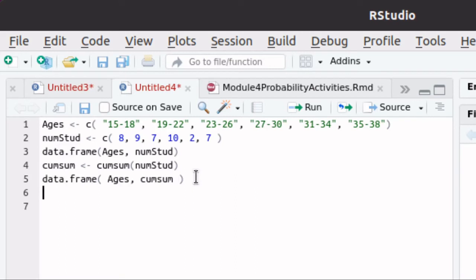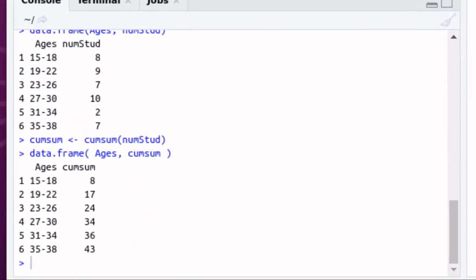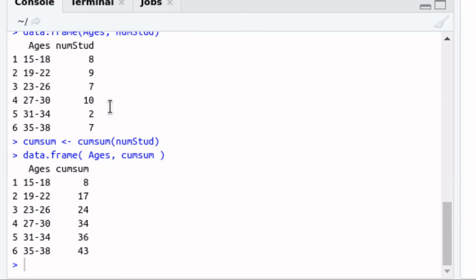So let's build a data frame containing ages and the cumulative sum. Running that script, there's our frequency table up top and our cumulative sum table below. Cumulative frequency would be 8, then 17, then 24, and so on. The number that they were looking for in the homework problem was 36. They were only asking for that one number, but we've used R to produce the entire cumulative frequency table.